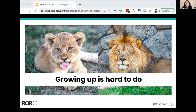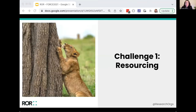ROAR has been able to get up and running fairly quickly because of this focus and collaborative approach. But we have still faced some challenges as we work to establish ROAR on stable footing for the long term. In short, growing up is hard to do. Today I'm sharing three of the biggest challenges we've faced and then three lessons we've learned as we move forward. The first challenge is resourcing: even a project as small as ROAR still has operational and personnel costs.